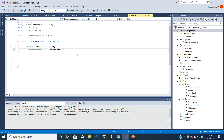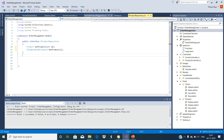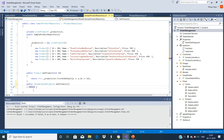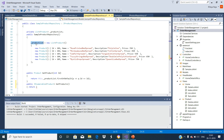We have already created a SampleProductRepository class to implement the methods of this interface. Let us add the implementation for this method in SampleProductRepository. We are creating another method to return all the products, so let us return this product list here.